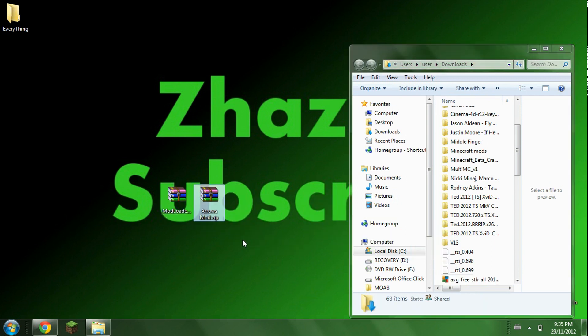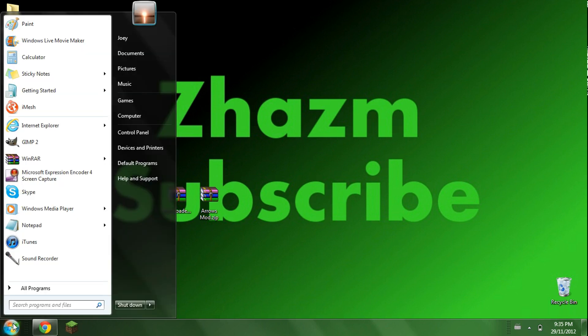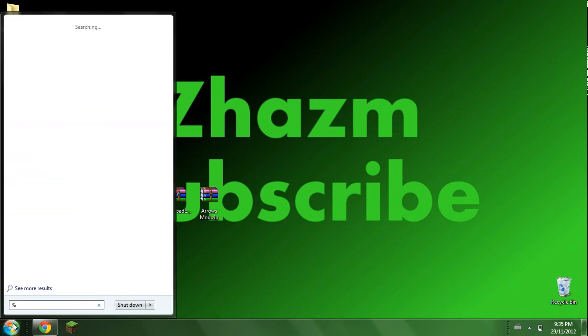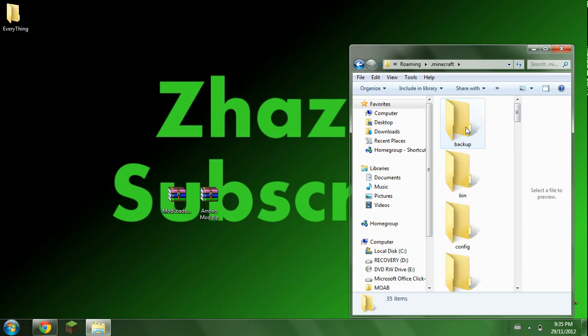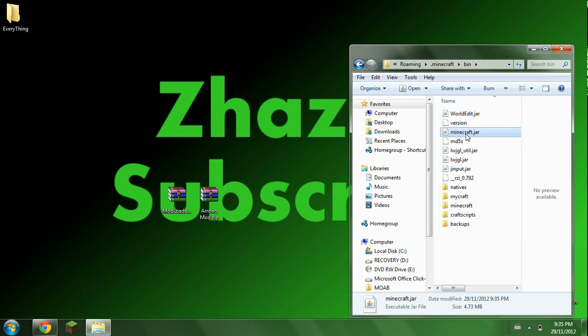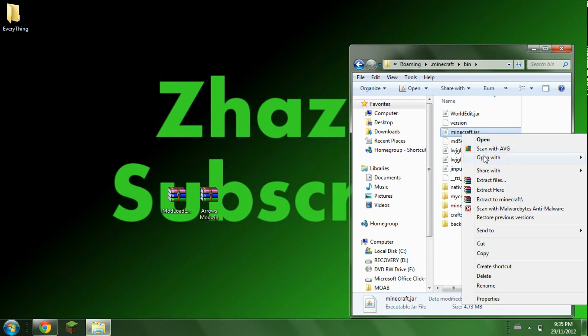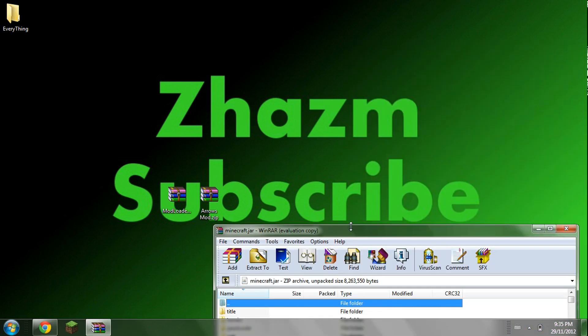Okay, now what you're going to want to do is go to the start menu, type in %appdata%, click on .minecraft, bin. Open up your minecraft.jar with WinRAR.